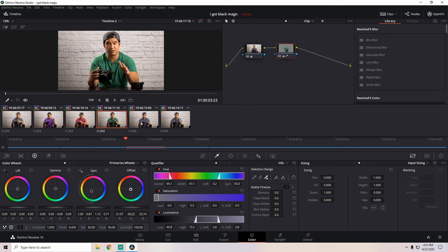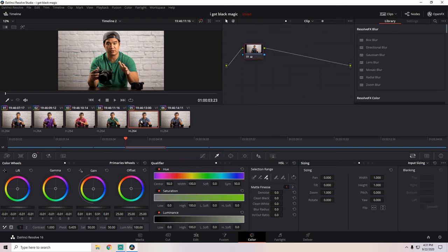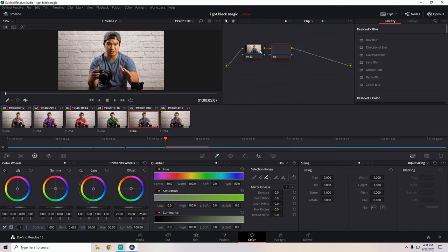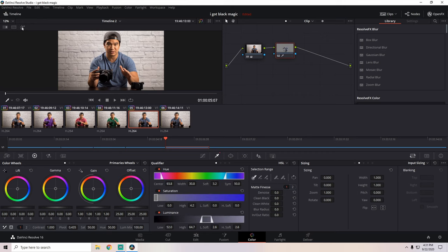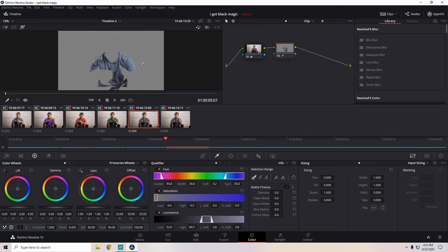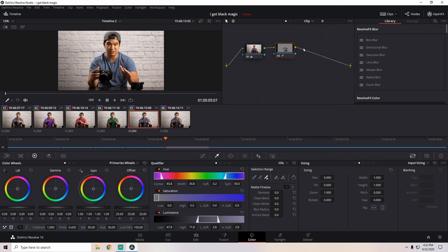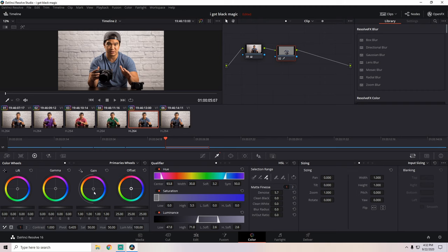And let's do one more. Second node, qualifier, picker. Qualifier is this, picker is over here. Qualify the blue. That looks pretty good. Yeah, sure, why not. I mean, you could mess around with the matte finesse to clean that up. Then we will push this towards, let's try yellow.